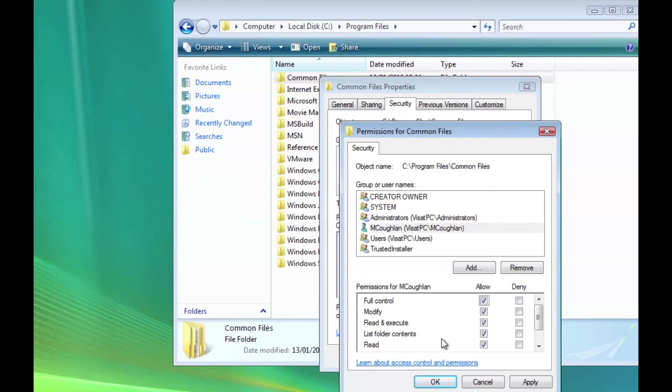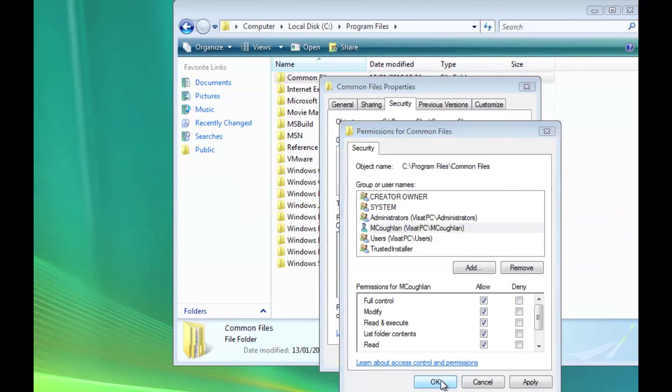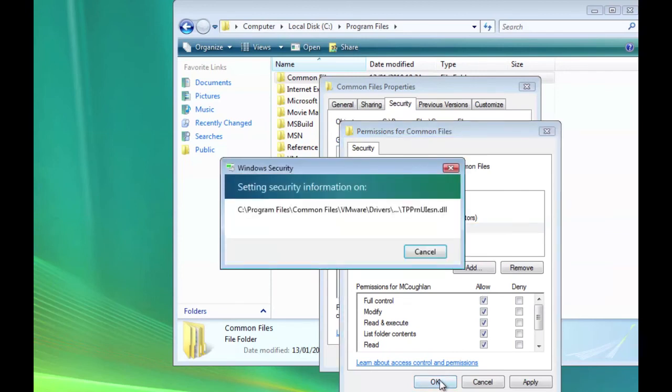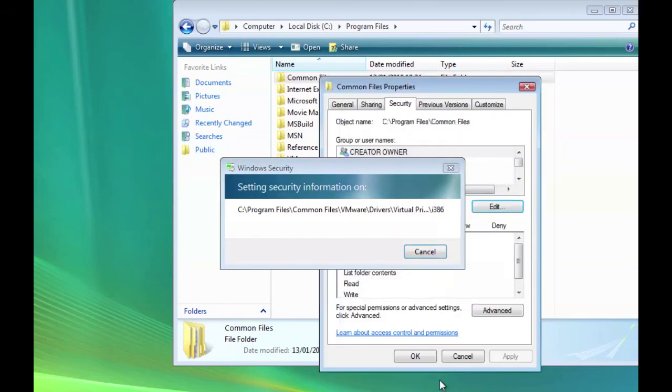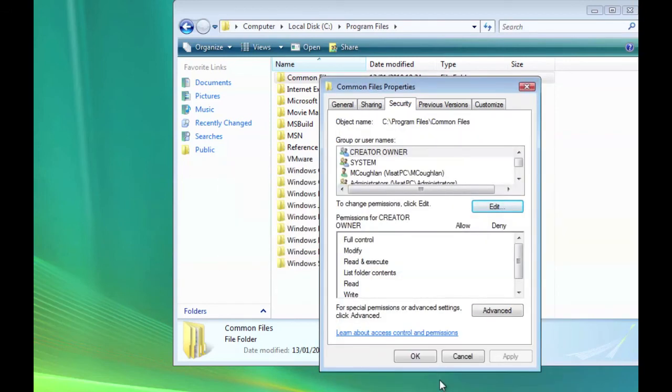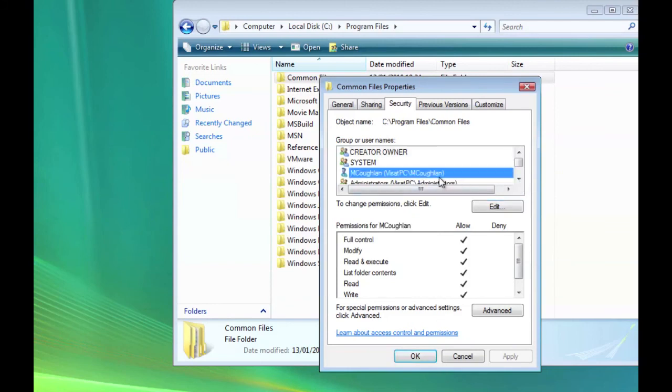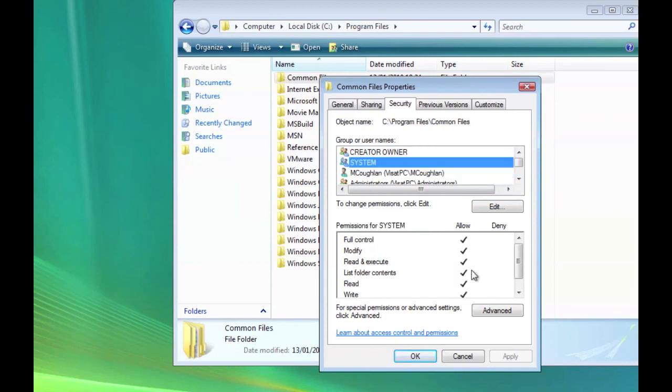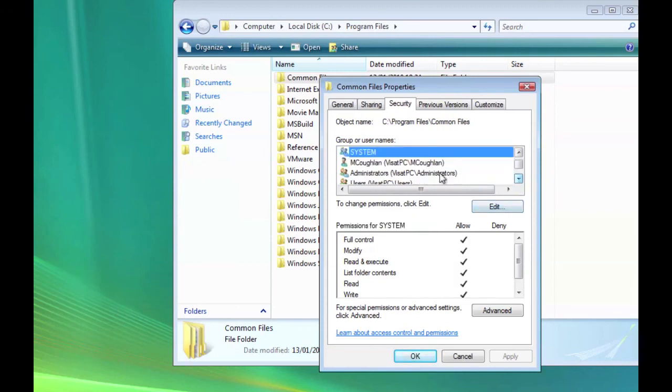So when you've added those, hit OK. I'm going to take a moment. And there we go. You should see now at the top there you'll have your user in there with full control. You'll see that the system's got full control and administrators.